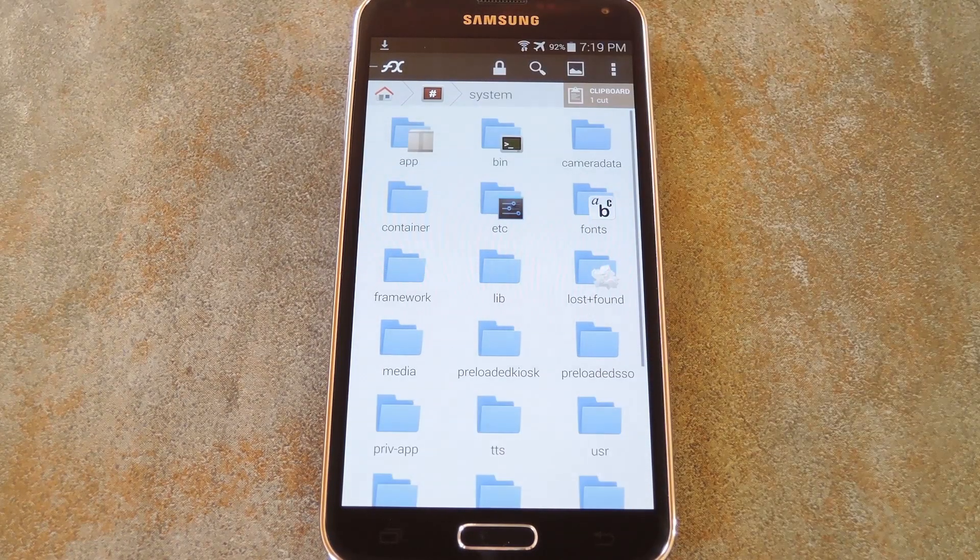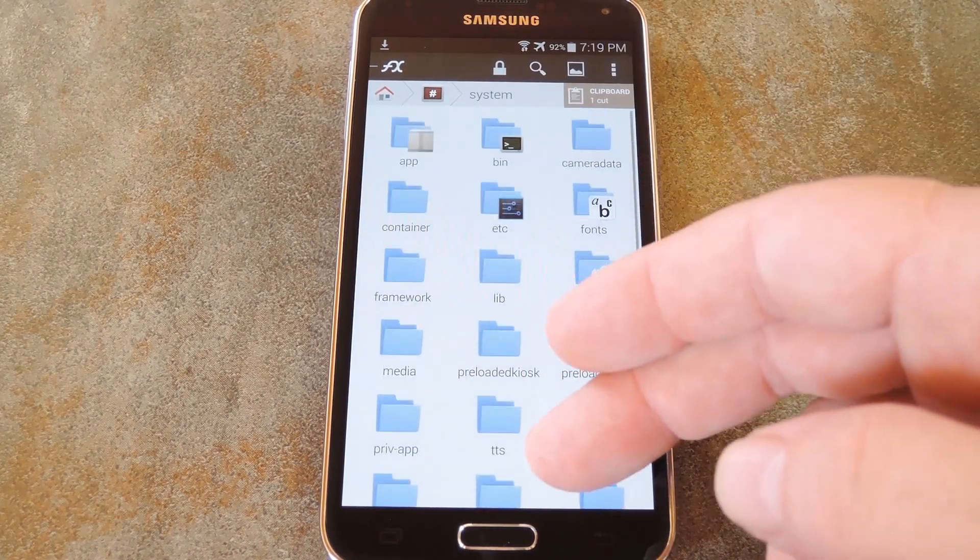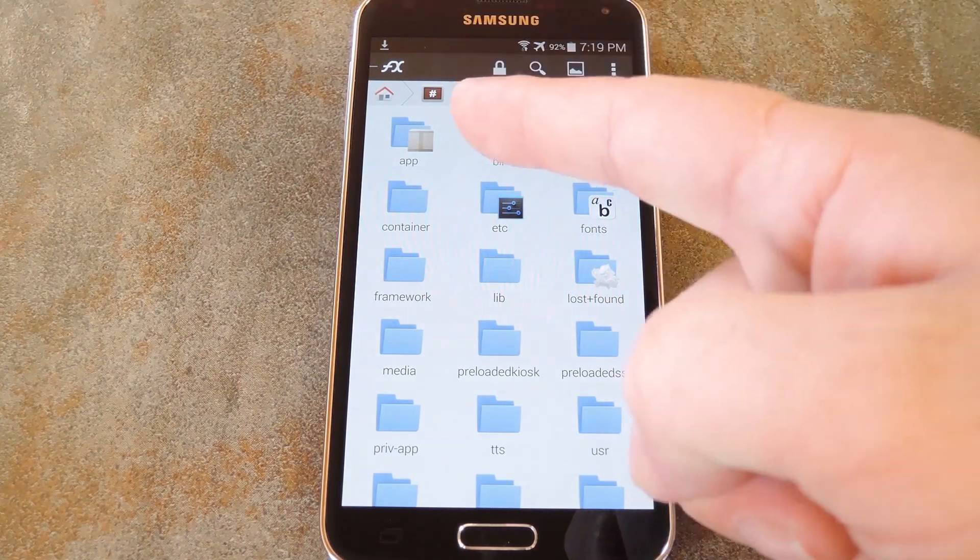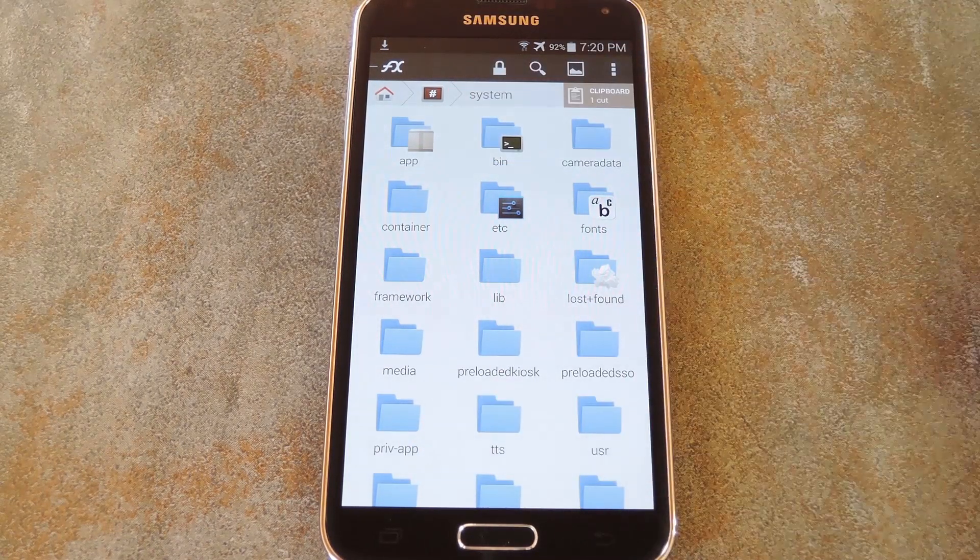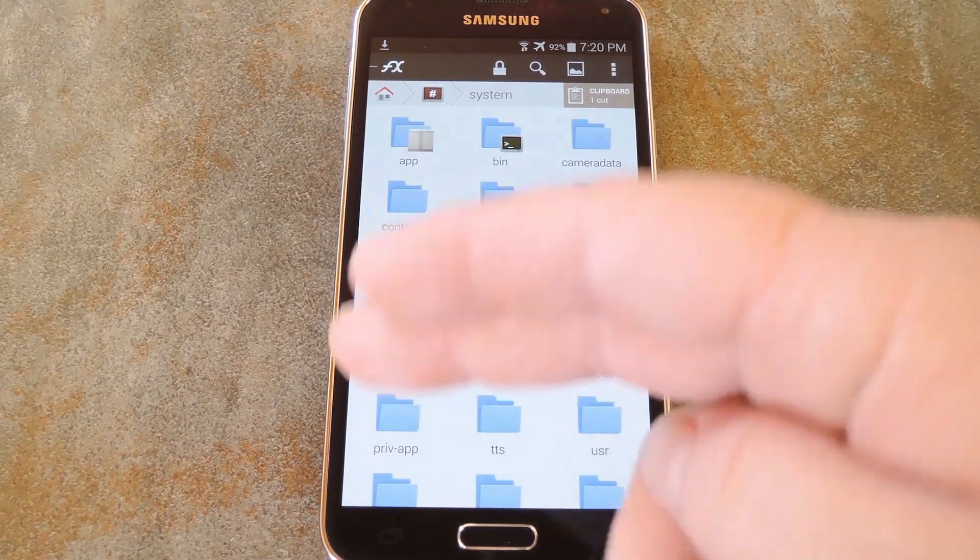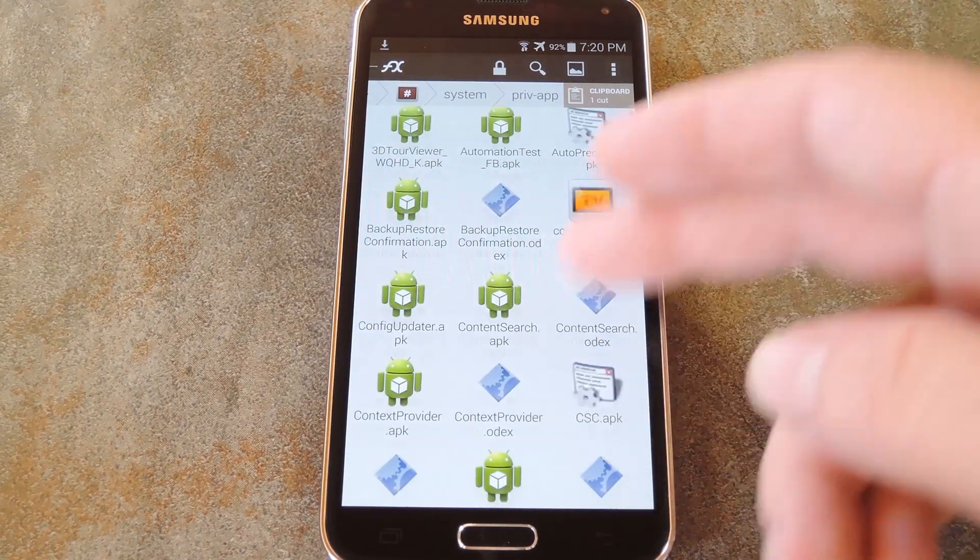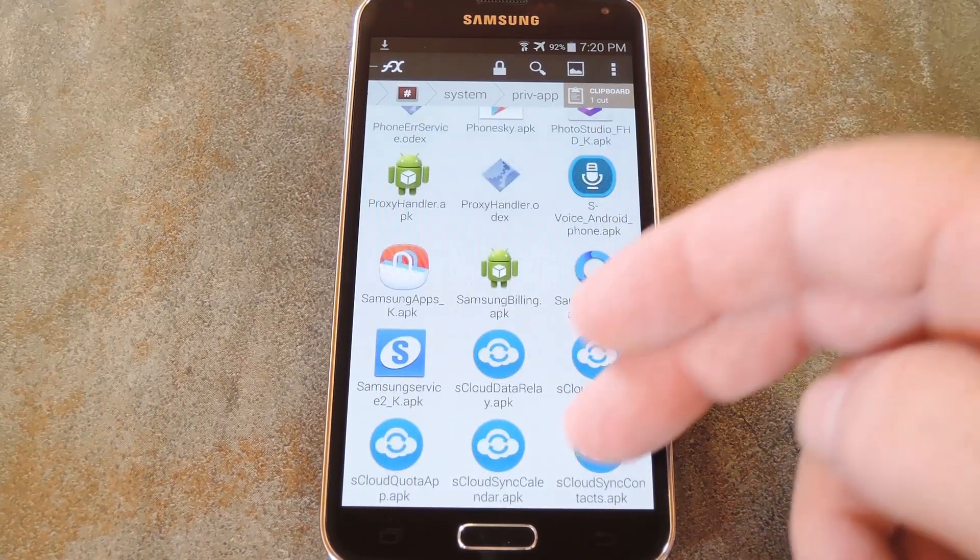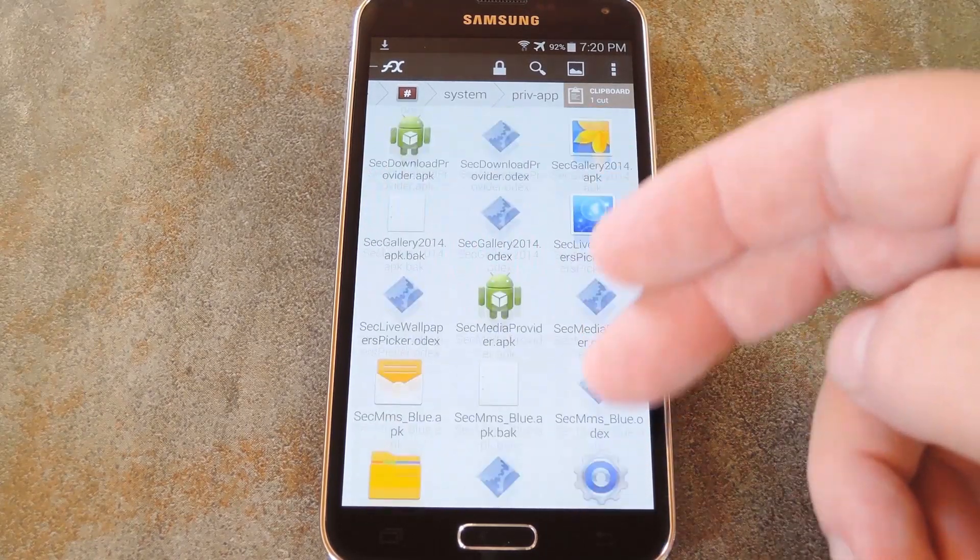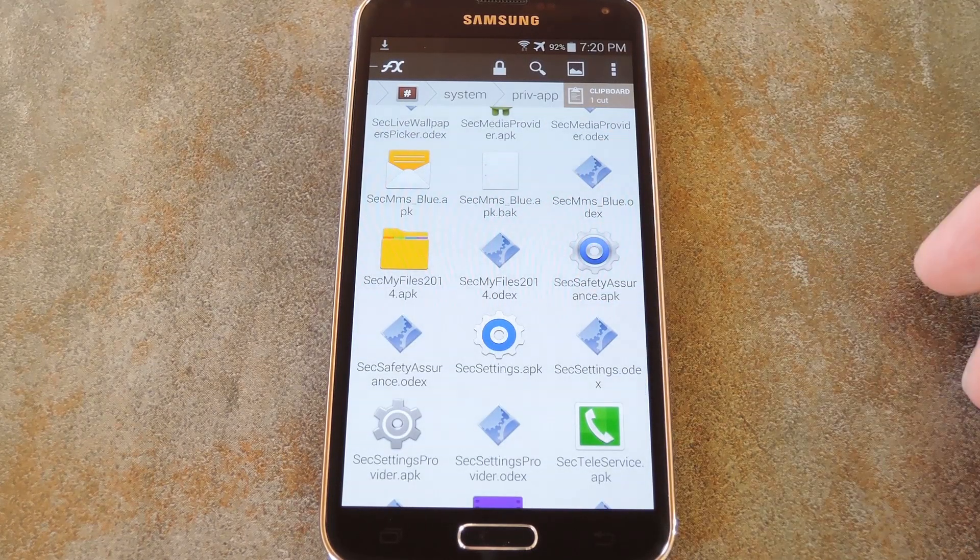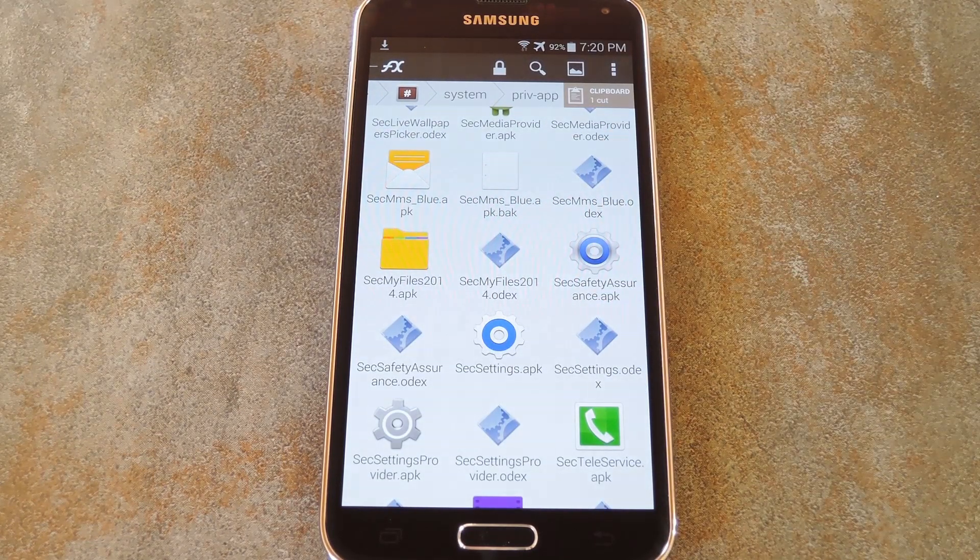So after that, just head into the system folder. Now all of these files go into one of two subfolders here inside the system folder, either app or privapp. And I've got a list of which files go in which of the two folders over at the full tutorial. So just head into the corresponding folder, then locate the file that you're trying to theme. It'll have the same exact name as the theme APK that's currently sitting in your clipboard.